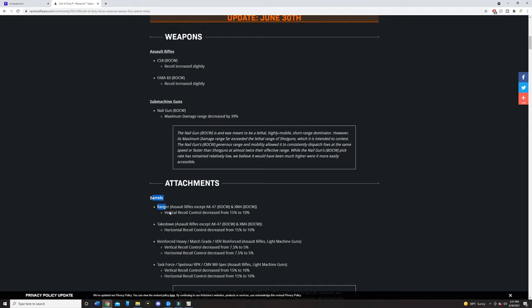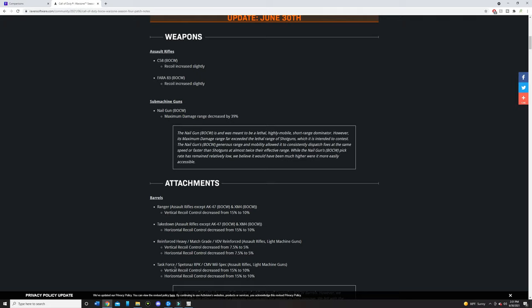They also nerfed all the barrels here. The interesting thing is they said they nerfed the Ranger barrel, but for the Fara, it's also called the Liberator barrel, but it's in the same spot. But you see here, they're actually doing Task Force slash Spetsnaz barrel and the CMV. So these are just the different types of barrels in the same section in the barrel area. So I'm kind of confused if the Liberator is also included in here, but as you guys can see, they did nerf it. So possibly the Ranger and the Liberator is nerfed, but they just didn't put it here.